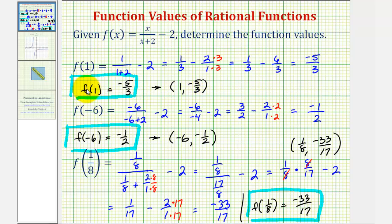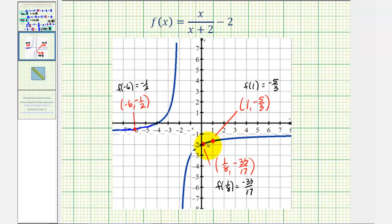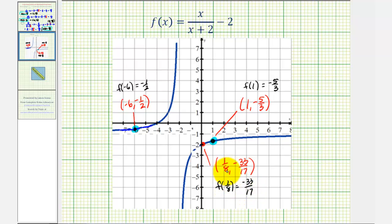Now it is important to remember that when we find a function value, we're actually finding a point on the graph of the function. Here are the three points on the function that we found by determining the three function values. F of one equals negative five-thirds, which means the function contains the point with an x-coordinate of one and a y-coordinate of negative five-thirds. F of negative six equals negative one-half, representing the point with an x-coordinate of negative six and y-coordinate of negative one-half. And f of one-eighth equals negative thirty-three-seventeenths, representing the point with an x-coordinate of one-eighth and y-coordinate of negative thirty-three-seventeenths. Notice how all these points are on the graph of the given function. I hope you found this explanation helpful.